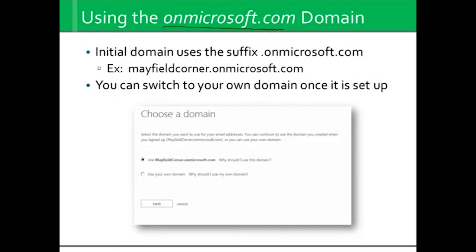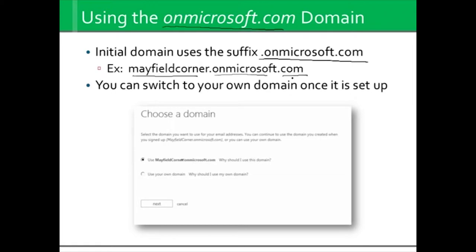With the onmicrosoft.com domain, it can sometimes be confusing. But the bottom line is, when you open up your Microsoft 365 account, you may or may not have intentions of bringing over your real domain name. Regardless, you have to have a login to start with. The initial domains use this format, and you get to choose what the beginning of that is going to be. If it's taken, you'll have to try again. For example, if I'm going to use Mayfield Corner, I would put mayfieldcorner.onmicrosoft.com. What you call this prefix is entirely up to you.